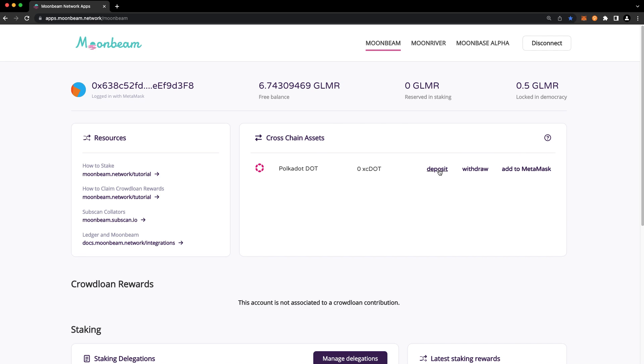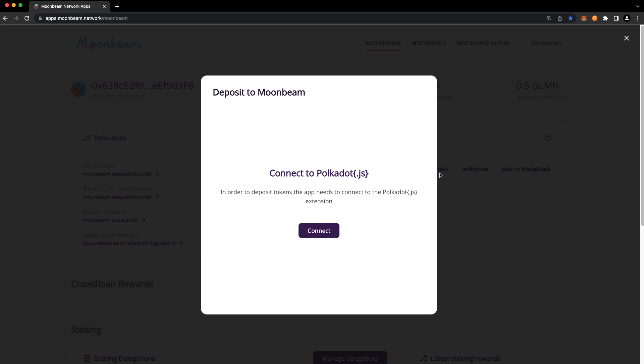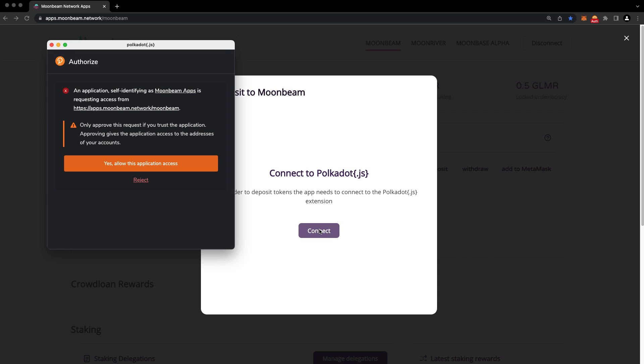Go ahead and press deposit. Then press connect. You'll get a pop-up from the Polkadot JS extension. We'll press yes, allow this application access.